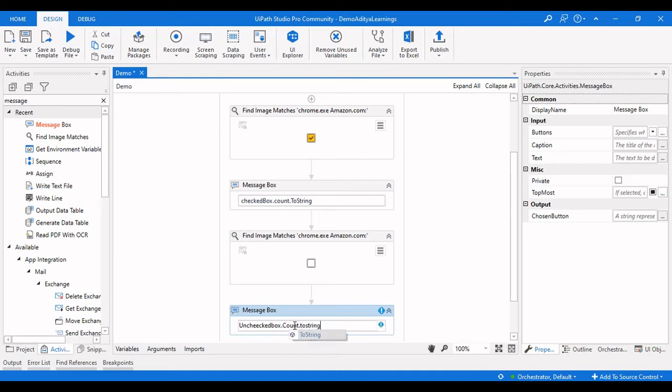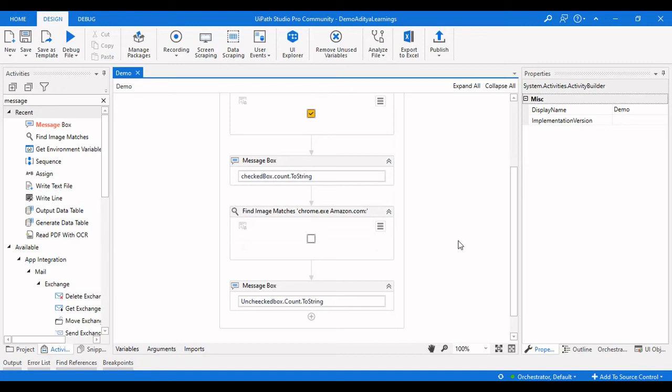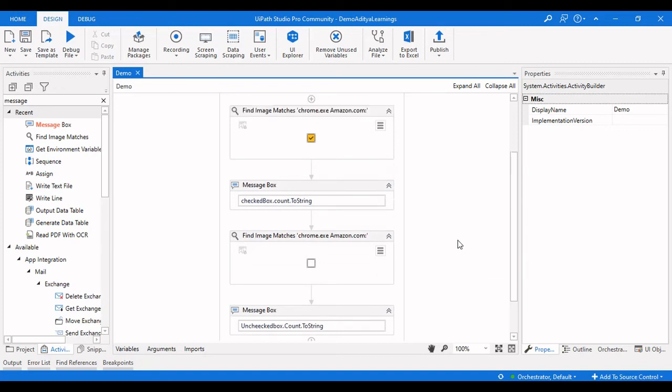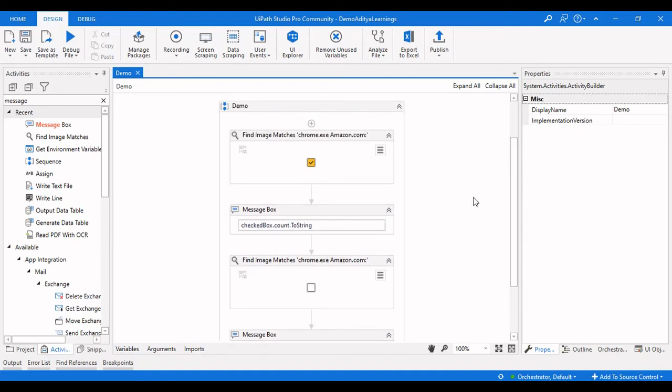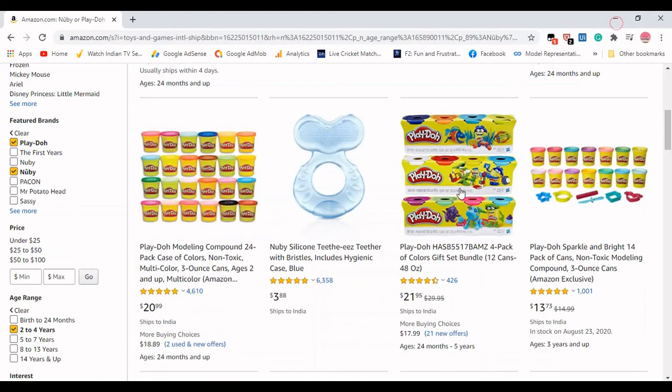Now the workflow sequence is completed. Let us check how many boxes are checked and how many boxes are unchecked. If I click on Debug here and close this one, we can see the results.